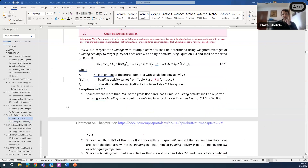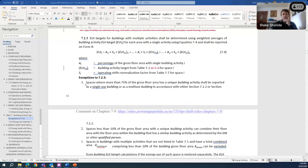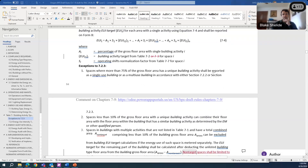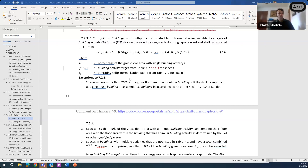In section 7.2.3, the equation weights targets based on different building types and square footages. Exception 1: in spaces where more than 75% of the gross floor area has a unique building activity, the building can be reported as either a single-use building or a multi-use building. This means if a building type makes up more than 75% of one use, you can treat it as that single use type or do the weighted average — whichever is easier.